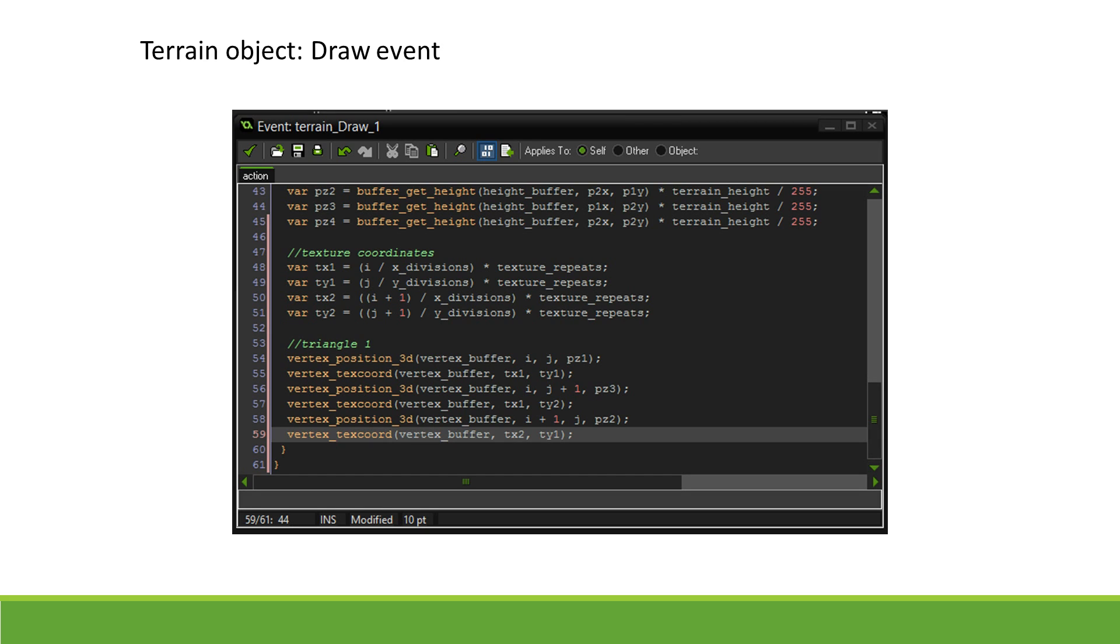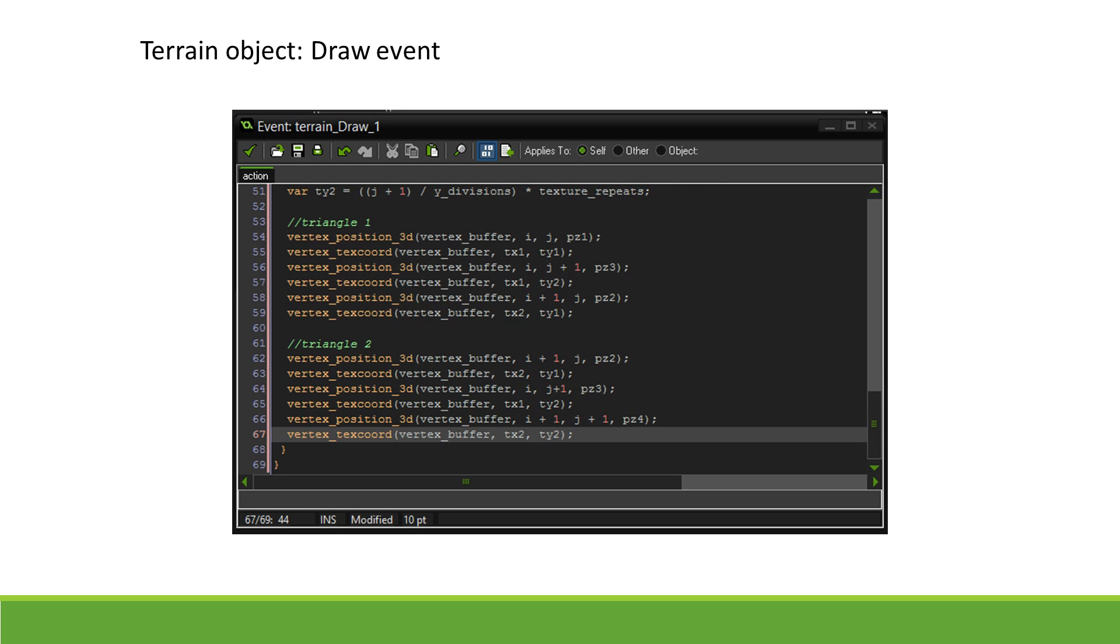For each vertex, we call vertex_position_3d and vertex_texcoord in turn. We then define the second triangle. This one includes the top right, bottom left, and bottom right vertex.